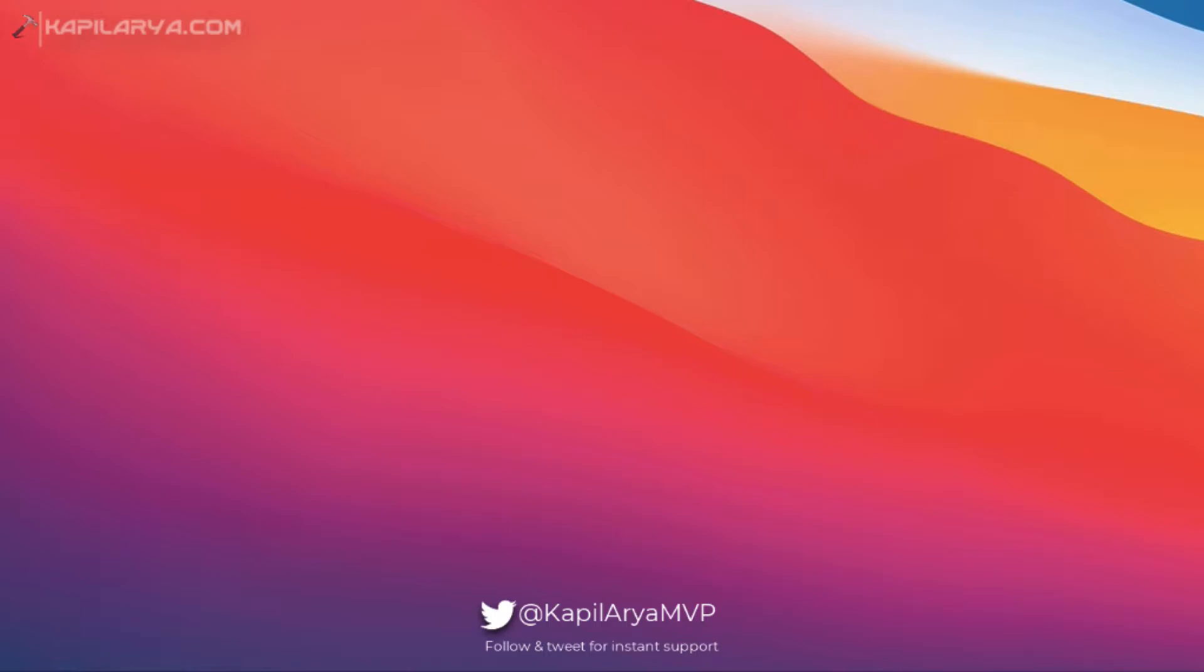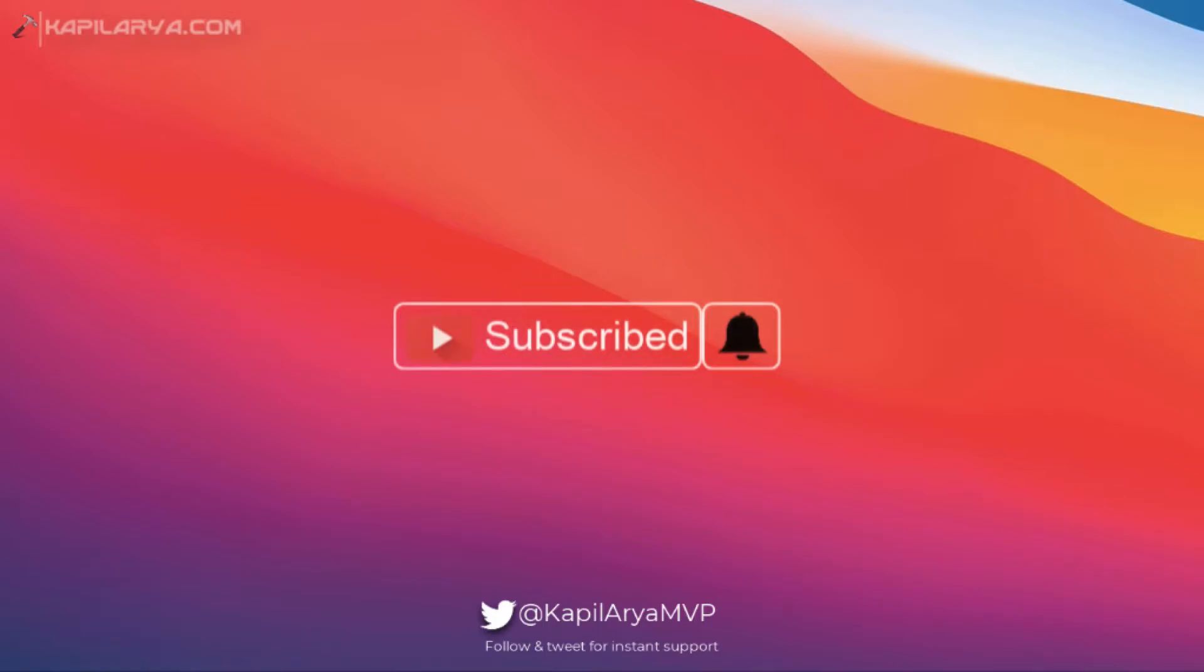Before getting started, here is a small recommendation. If you are first time on my YouTube channel, hit subscribe button and press the bell icon to receive notification about my new videos.